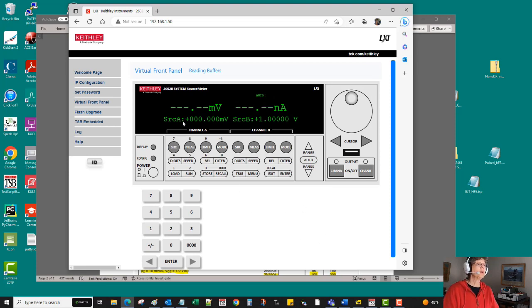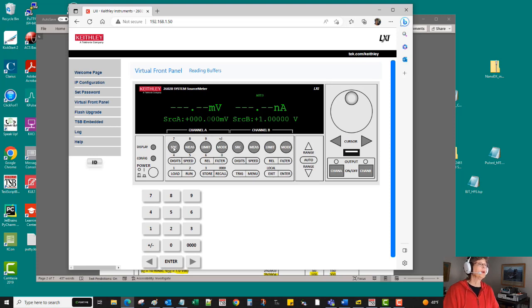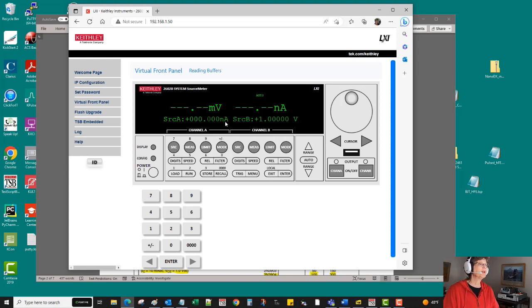Okay, so this one we don't want to source voltage, we want to source current. So if I hit the source button and then hit it one more time, you see it toggles. Right now it just would toggle back and forth between being a voltage source. We want it to be a current source.